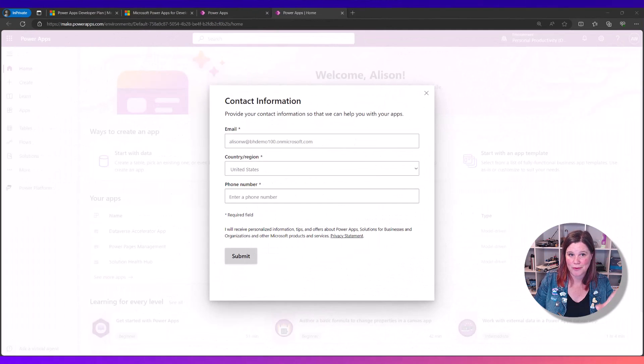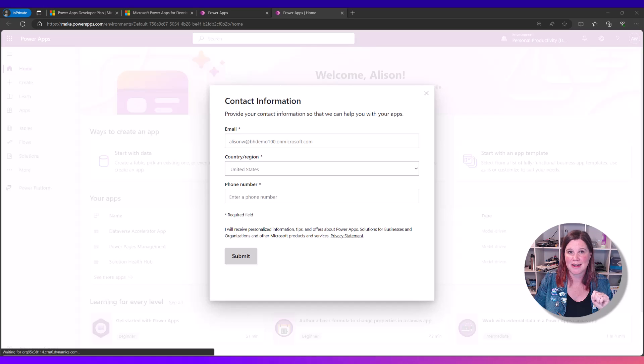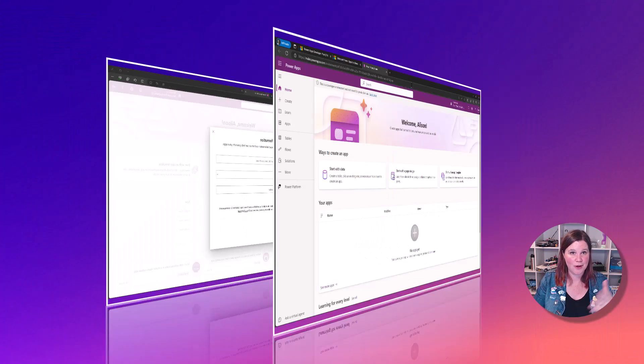It wants more information about you. Again, just put your phone number in there again and click submit. And what you'll find is that you are now